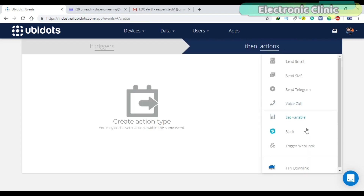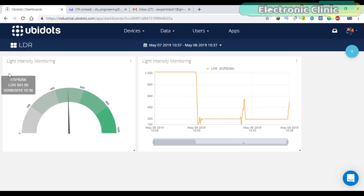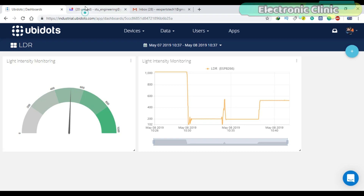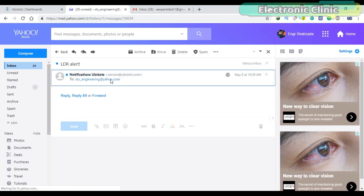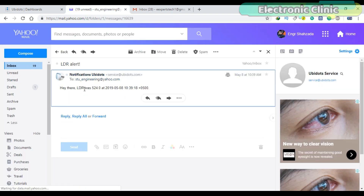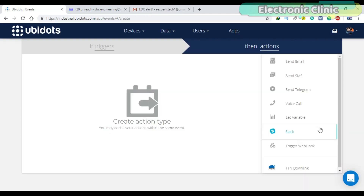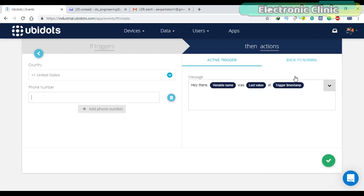This is Part 2 of the light intensity monitoring system. Part 2 is based on the use of events. When the sensor value exceeds above or drops below a certain predefined value, an email is sent to the owner. In this episode, I will also explain how to send a text message on any cell number throughout the world using the UV.IoT's SMS event.